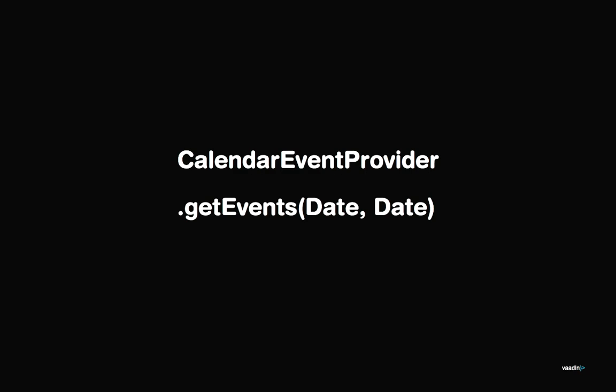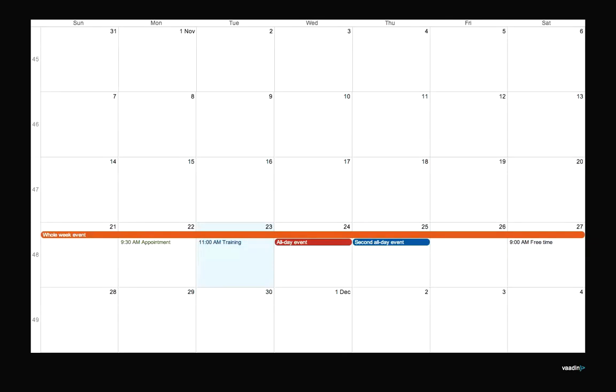The calendar gets its events from an event provider. It is an interface and it also has a default implementation. The default implementation uses an in-memory list, so it's good for testing. You can easily add and remove events.